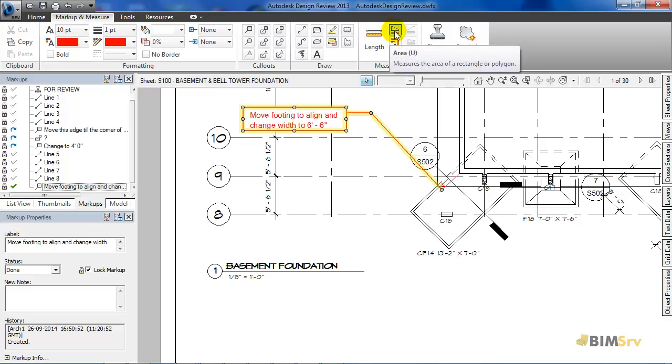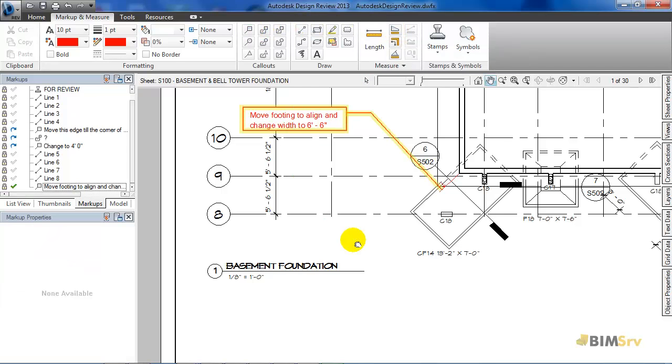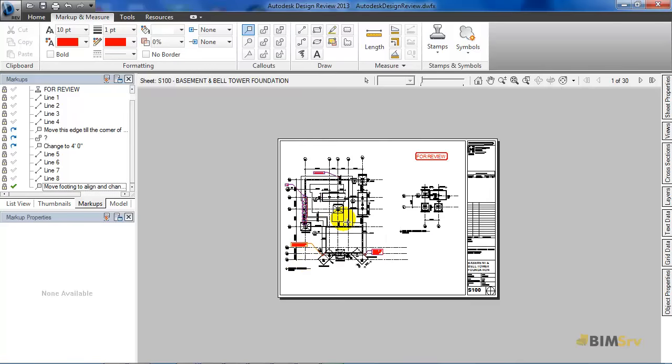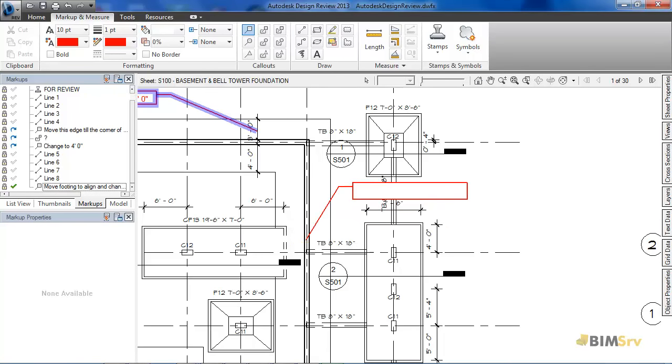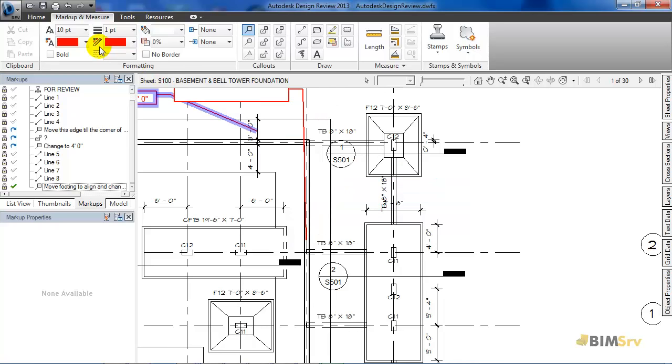For now, I will select this rectangle callout and draw it here. Now, I have the option of changing the text size and color as well.